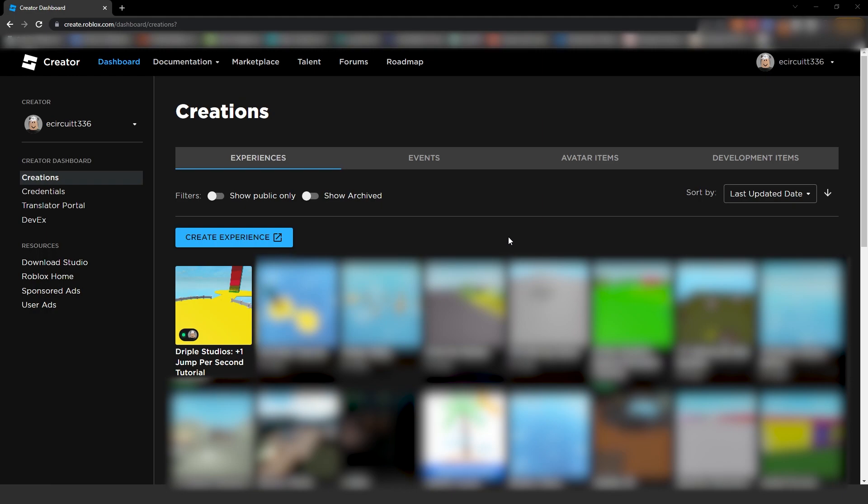Hey everyone, today I'm going to show you how to add a game pass to add another jump per second in your jump per second game. Let's get into it.